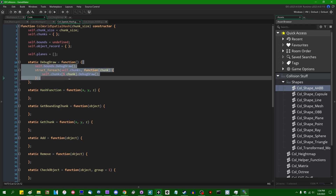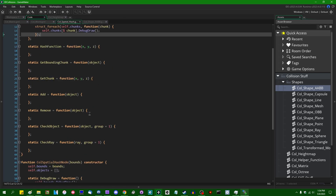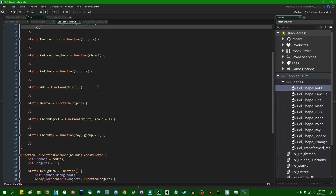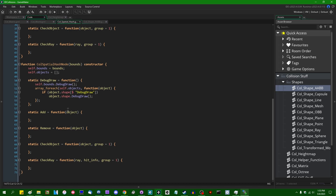I did do one thing off recording since the last video, and that was simply to add the debug draw code to the spatial hash nodes. It's pretty simple — we're just going to draw our debug rectangles around the bounding box of the spatial hash itself, and also everything inside it.